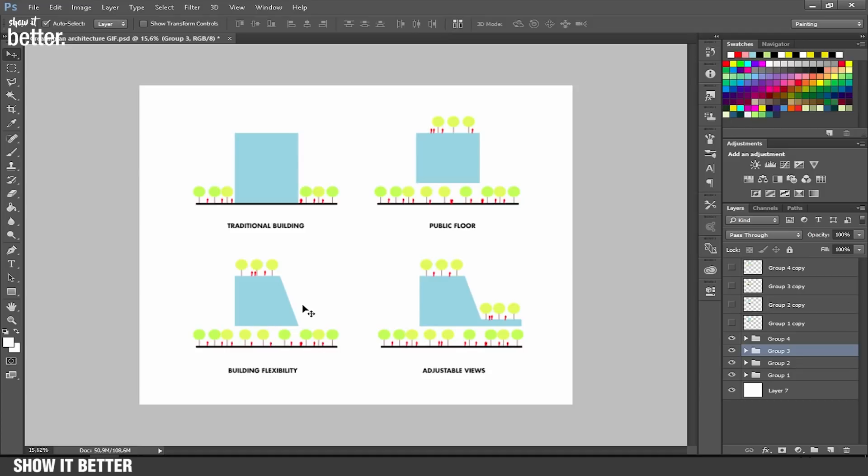Here I have my four diagrams that I did in Photoshop. You can do these in Illustrator or whatever program you like best, just import it into Photoshop and make sure they're in different layers. I have them in different groups as you can see.